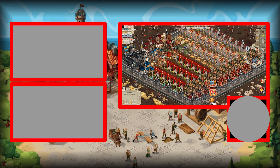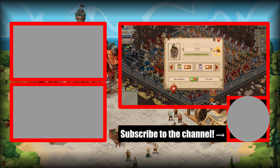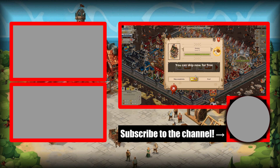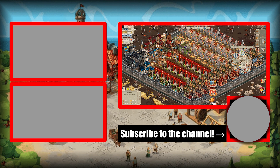All right, ladies and gentlemen, that brings us to the end of today's video. If you have any tips for reducing lag that I didn't include in this video, please share them in the comment section down below. As always, I've been Breor — thank you very much for watching, and I will see you next time.